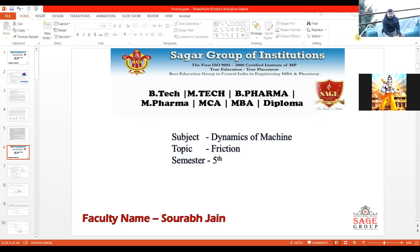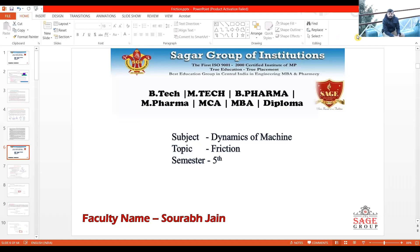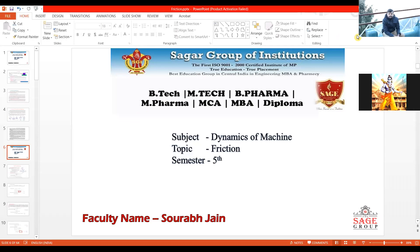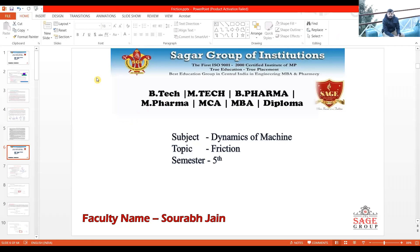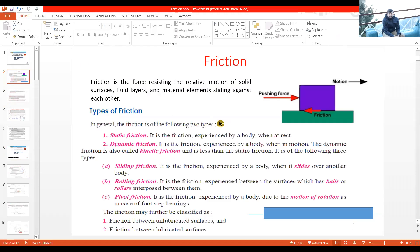Good afternoon, everyone. I welcome you all to this next lecture of Dynamics of Machines. We were discussing in the previous class — we started Unit Number Four, whose title is Friction. Let's quickly discuss what we covered in the previous class.